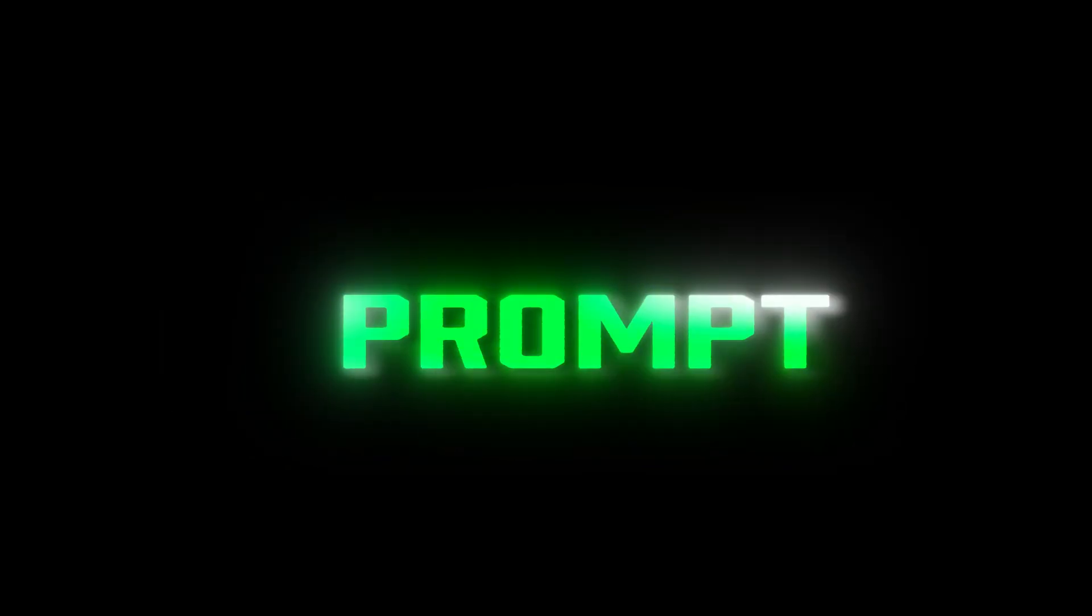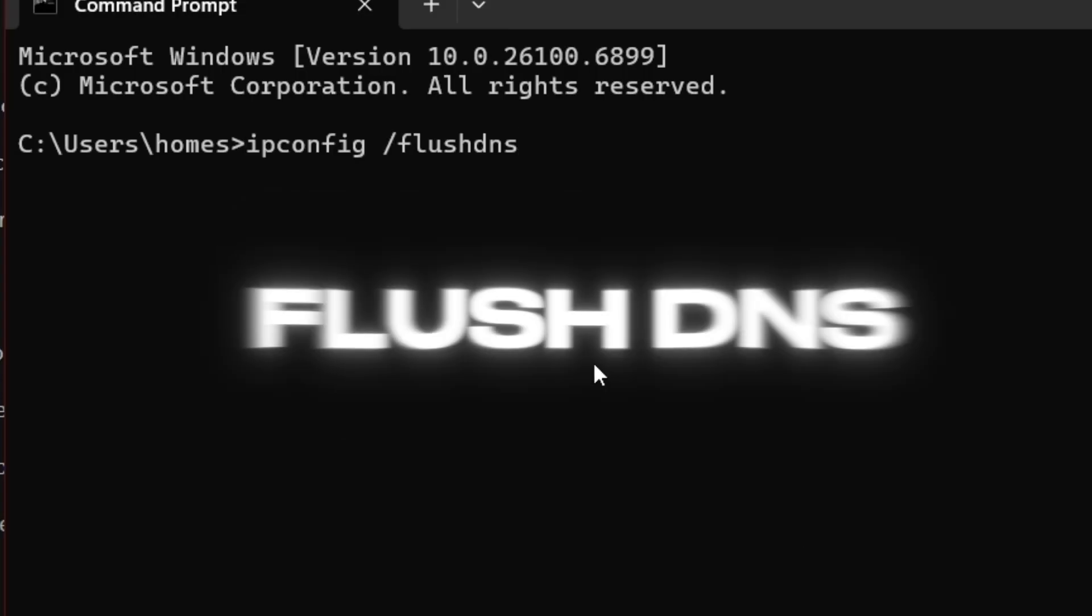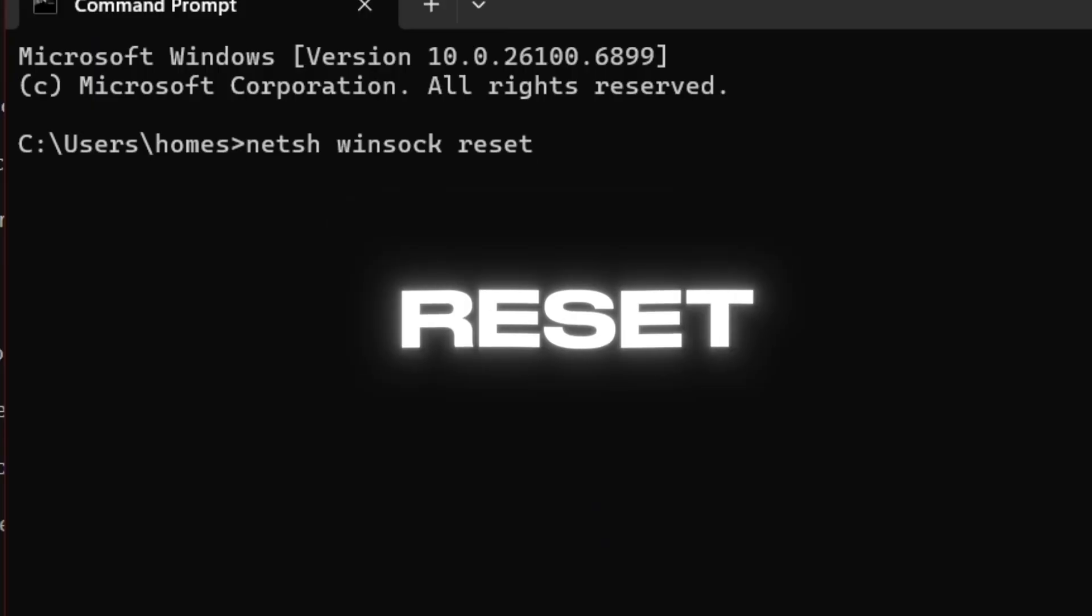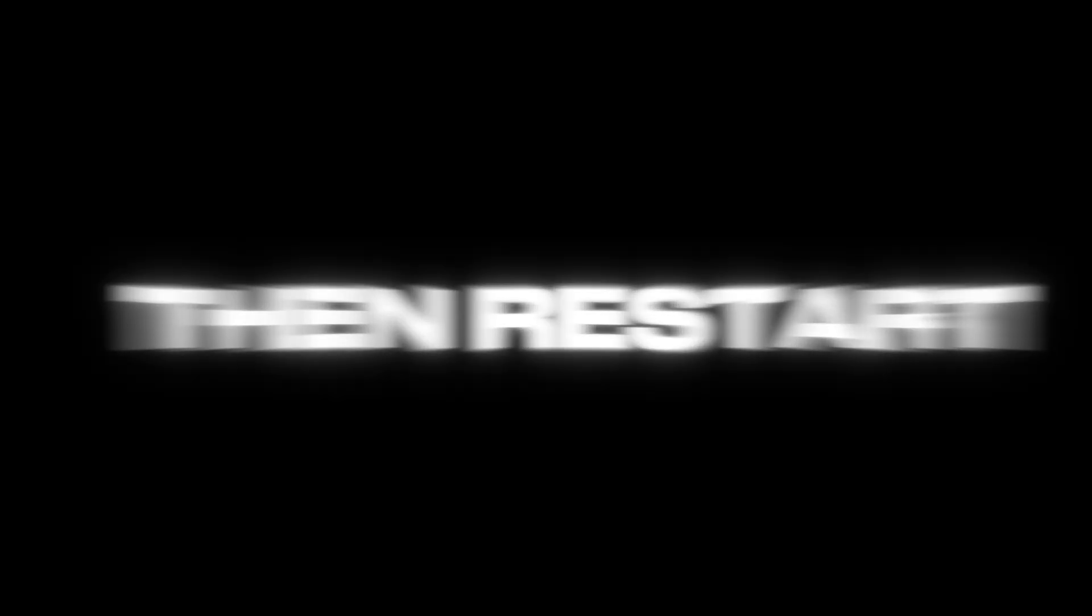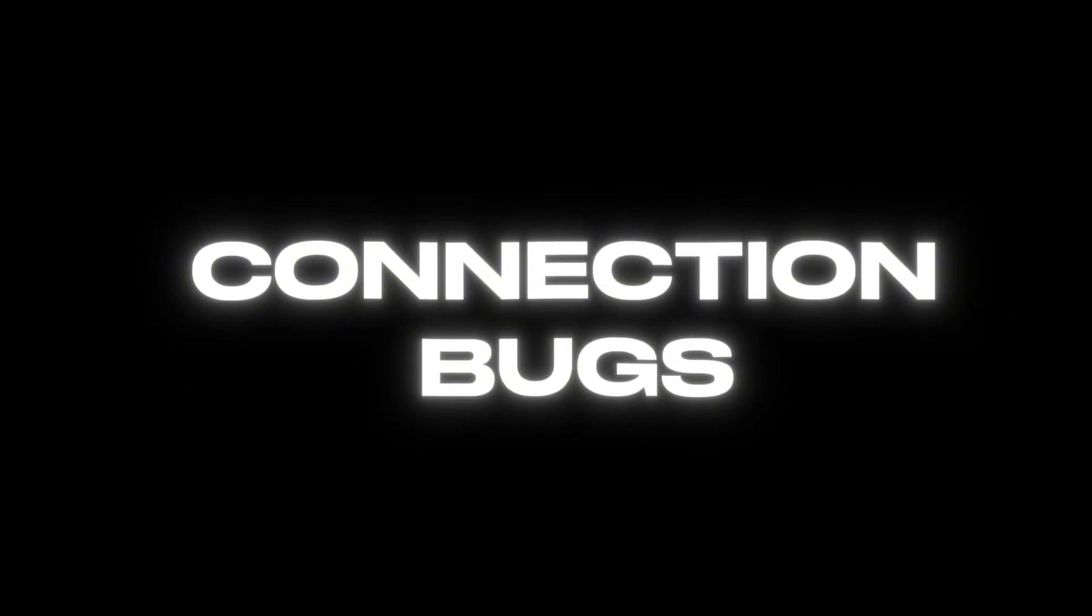If that still doesn't work, open Command Prompt as admin and type these one by one: ipconfig /flushdns, netsh winsock reset, then restart your PC. That resets your network and clears any hidden connection bugs.